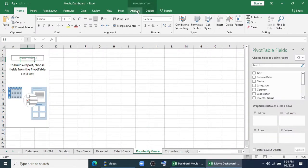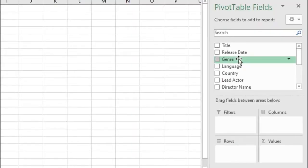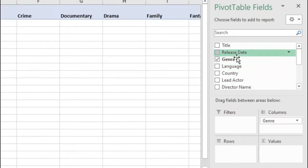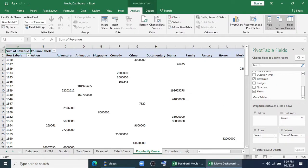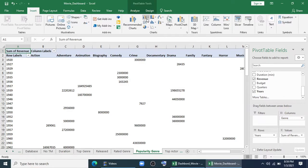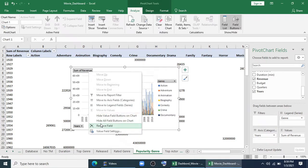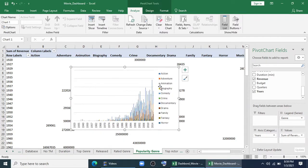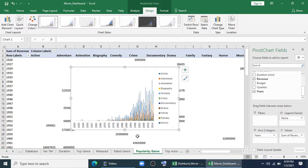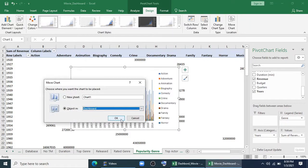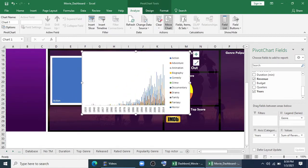I'll go to popularity. I'll again go to analyze, so I'll find out the popularity of the genre. I'll keep the genre, I'll keep the years here, and I'll give the revenue in this section. Now I'll insert the chart — it will look like this. I'll hide all the buttons, I'll remove this, I'll remove the grid lines, and I'll copy it and paste it to dashboard, or I can move the charts to my dashboard. I like this one, so I'll do this.